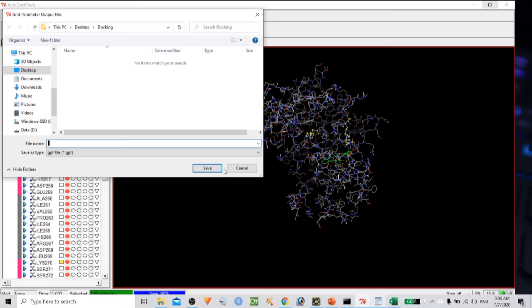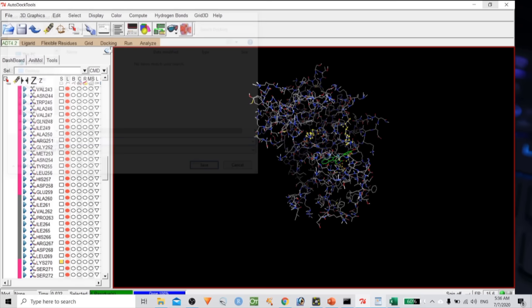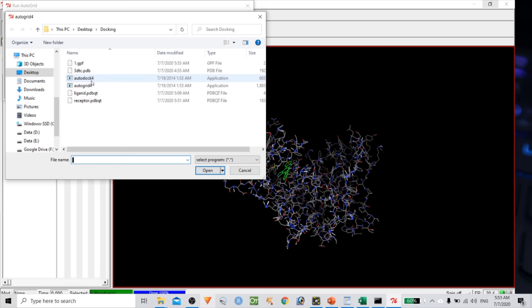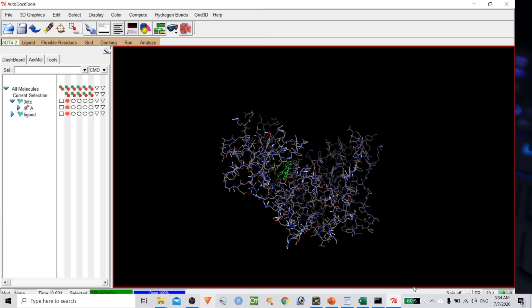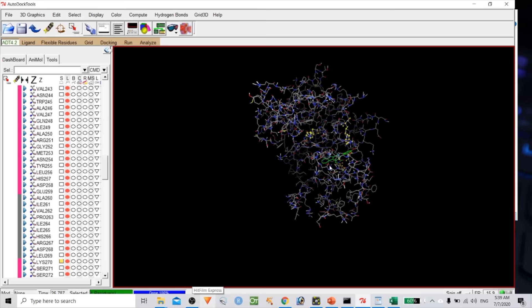Go to Run > AutoGrid, click Browse, select AutoGrid4, choose the GPF file, and click Launch. The AutoGrid program will run and generate the grid log file. Once the window closes automatically, the grid log has been created successfully.